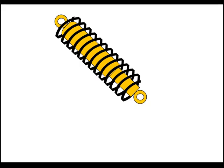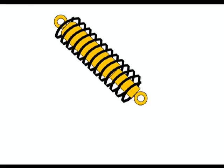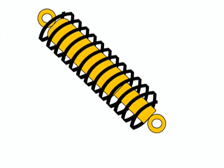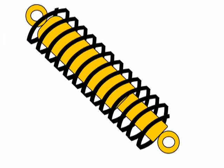Years later, the leaf springs were replaced by coil springs, which were placed wrapping the shock absorber. But the principle is the same.